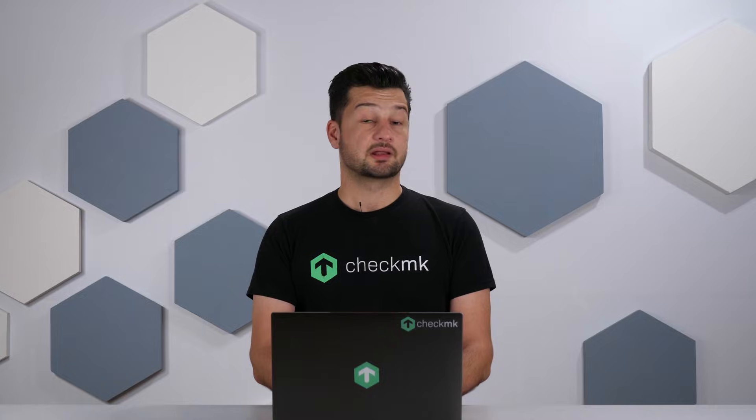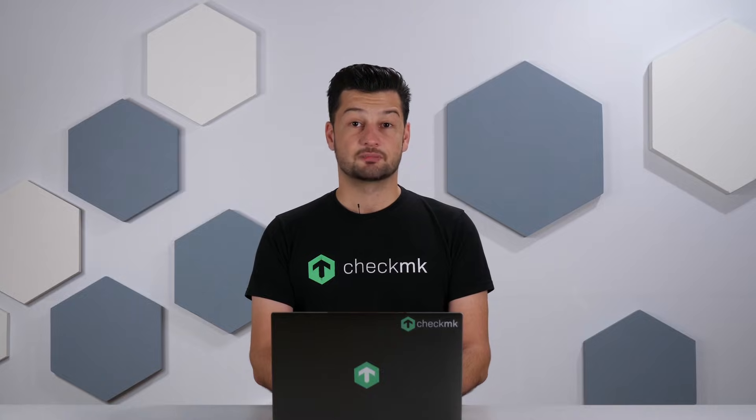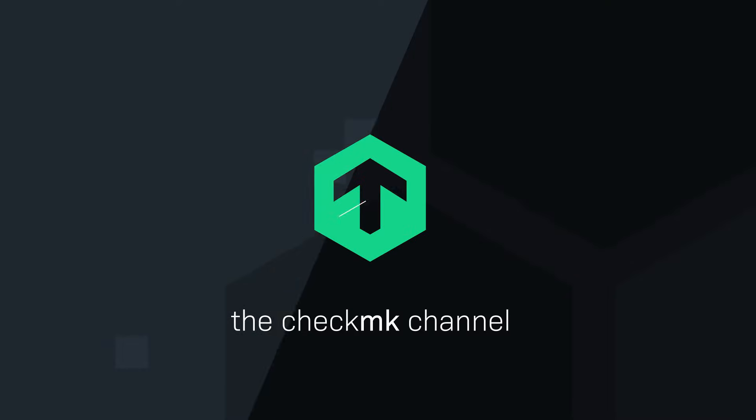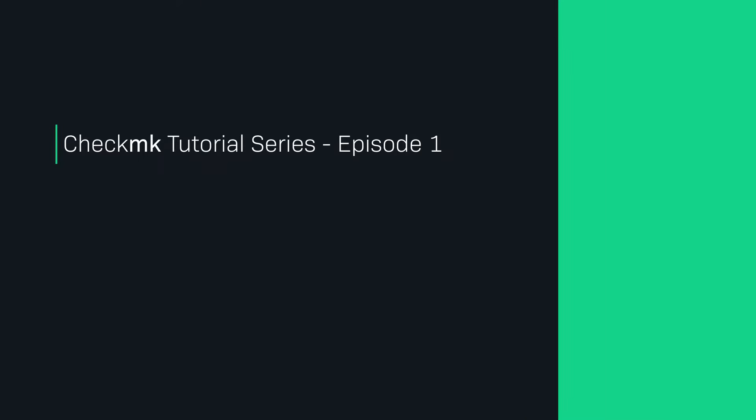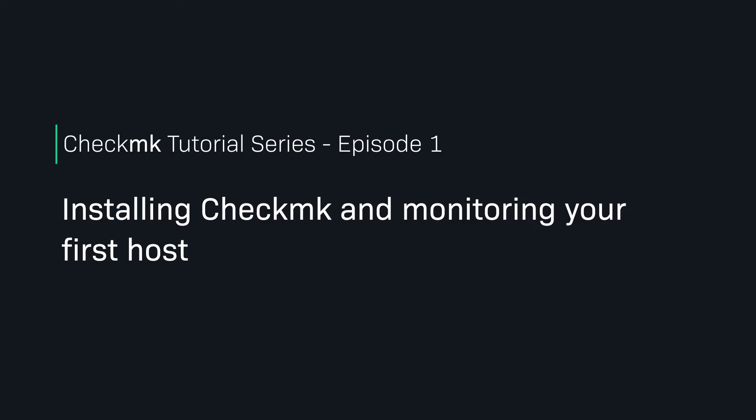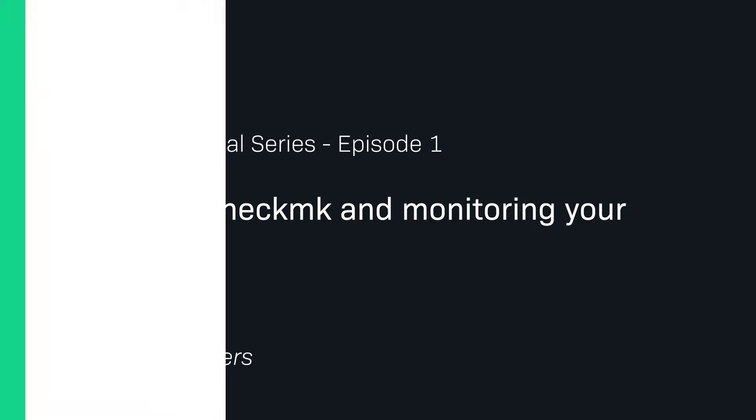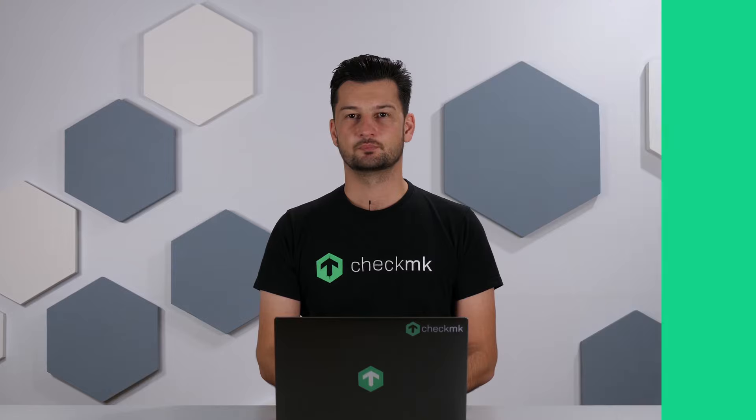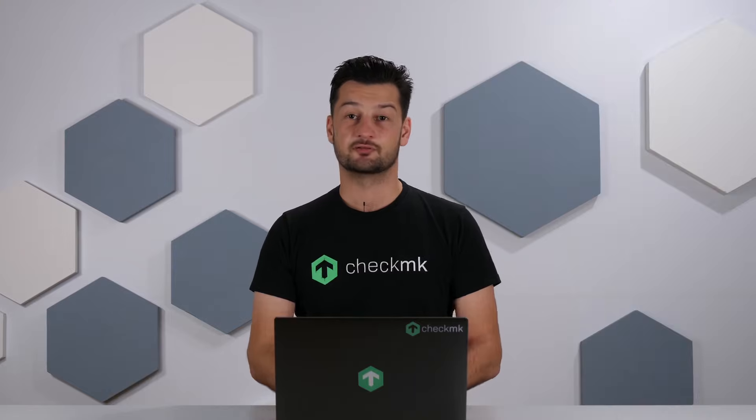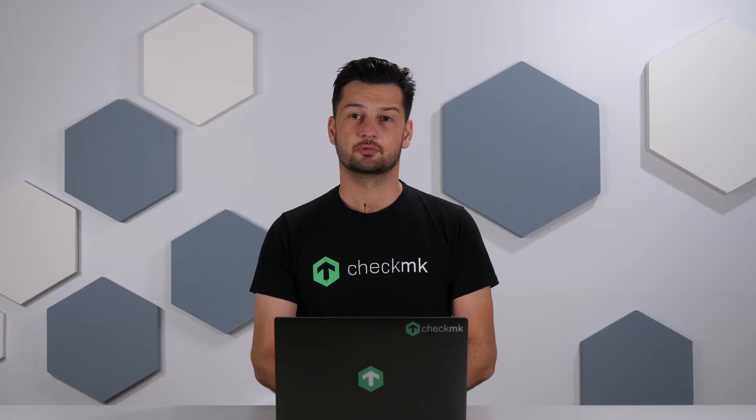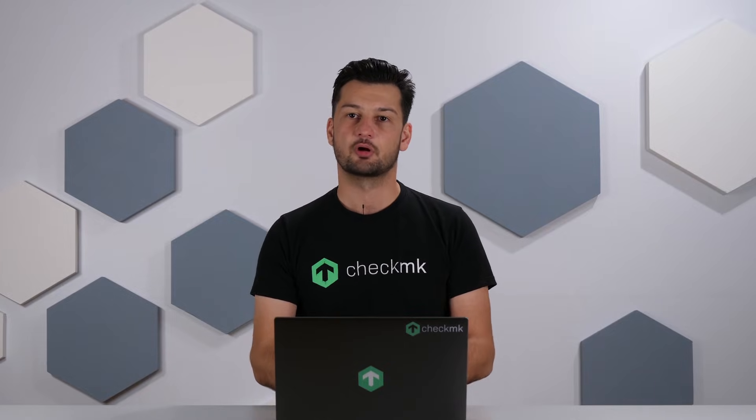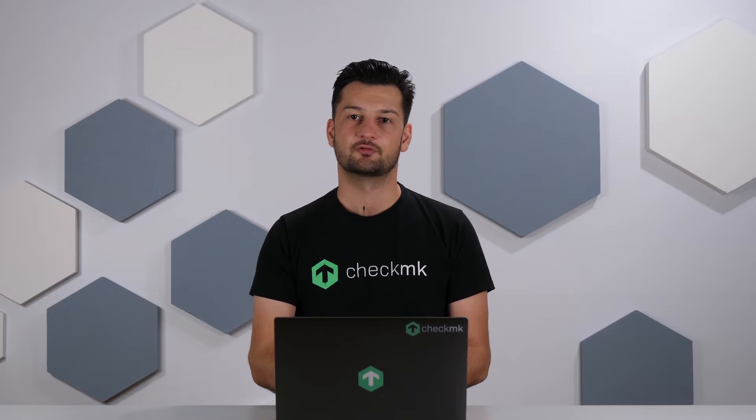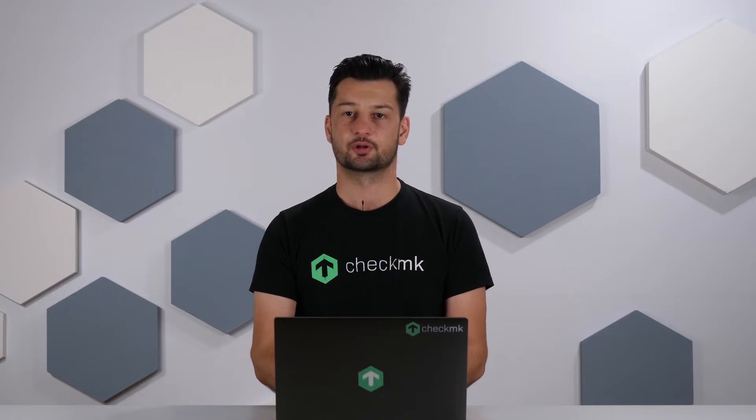So now let's get started with Checkmk. So in this first episode we're going to install Checkmk and we're also going to add our first host to the monitoring system.